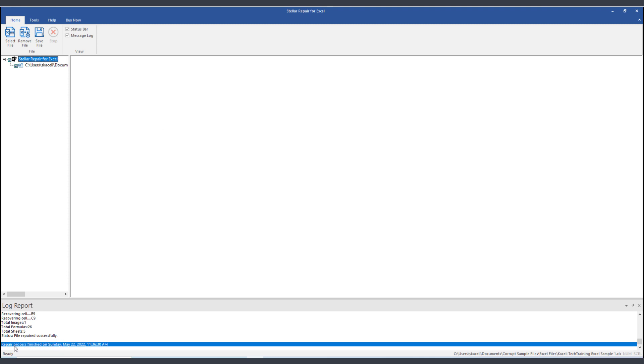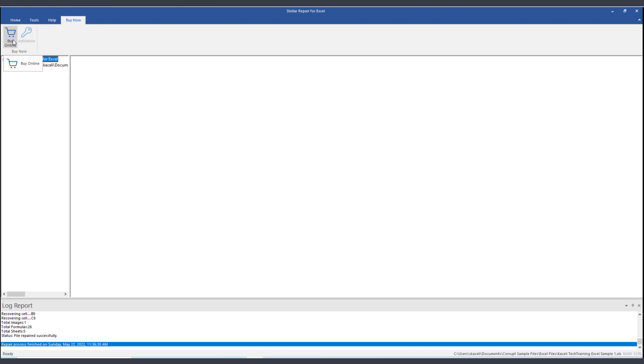Notice it says here the repair process finished, and it finished successfully. Now the next thing that you need to do is you need to save this file. In my case, I already have activated it, I have purchased it. Once the file has been repaired, I need to save this file.